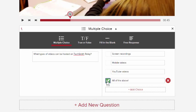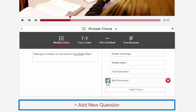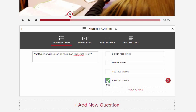To add additional questions, click Add New Question. And to add additional question sets, choose another spot along the timeline and repeat the process you just learned.